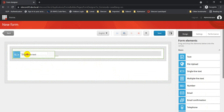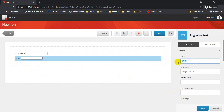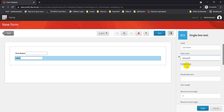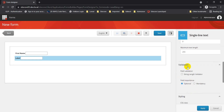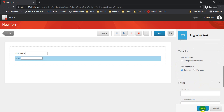Now I'll add another Single Line Text element and drop it in. I'll call this one 'Last Name'. The same properties apply — default values, placeholder text, validations, and styling are all available. Once done, click Apply.